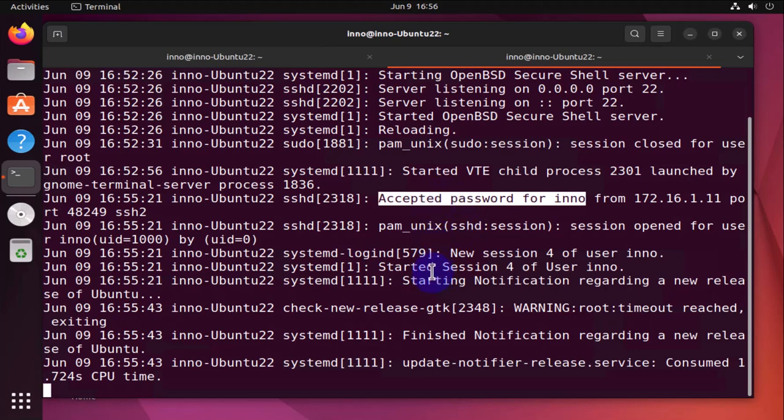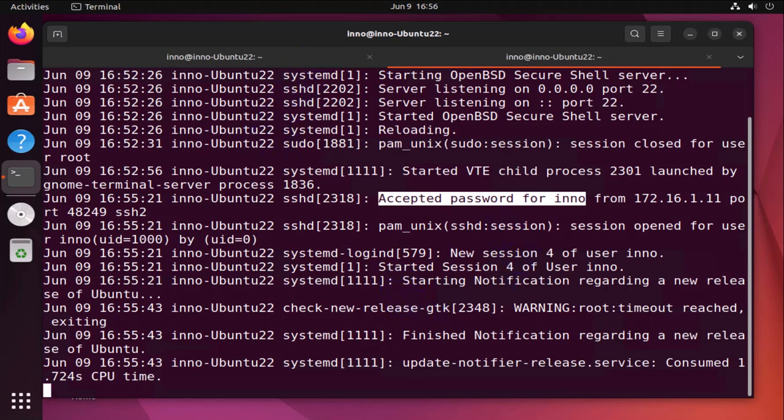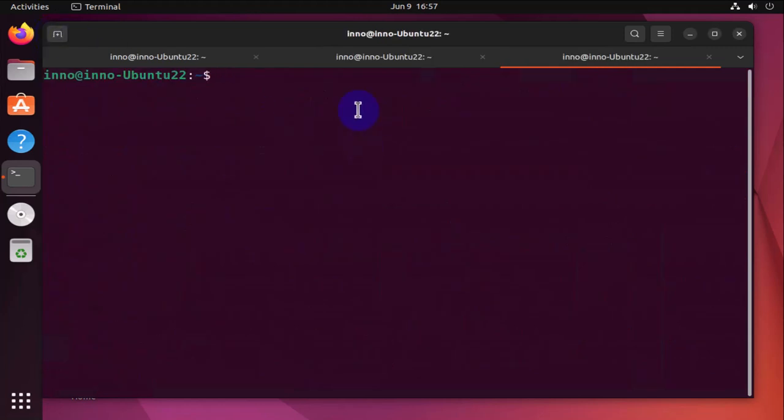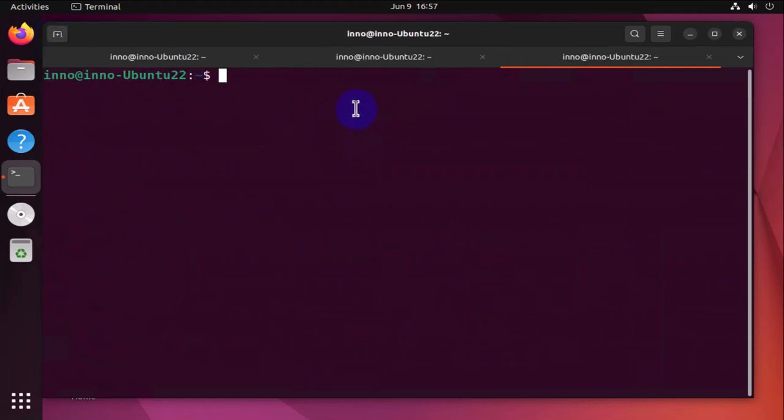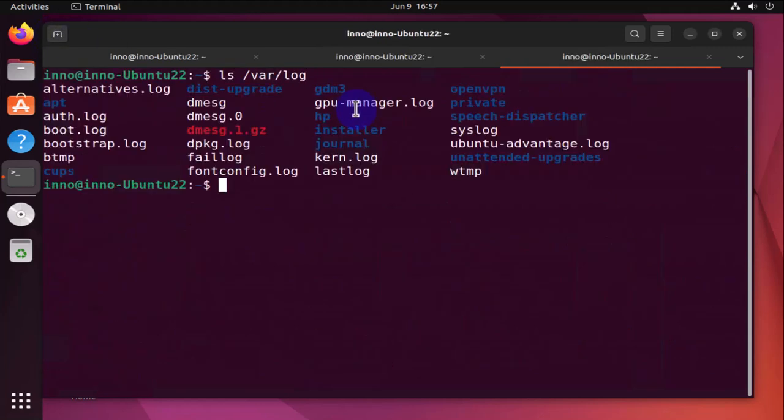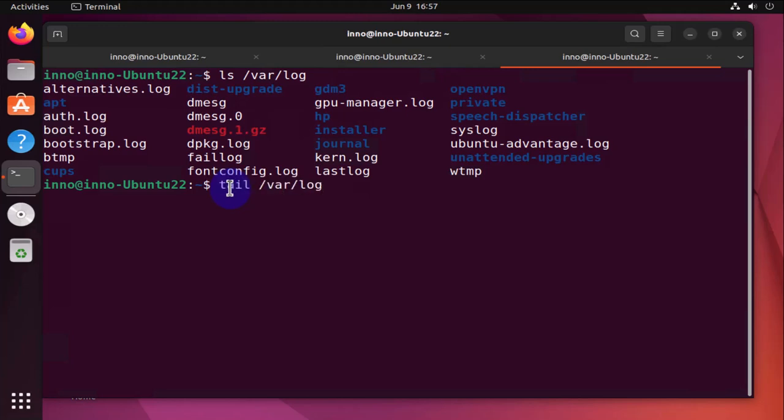Now another place you can check the logs as far as logging is concerned is on the auth.log file which is located under /var/log. So this is the file that shows us log messages also. We can say tail /var/log/auth.log.